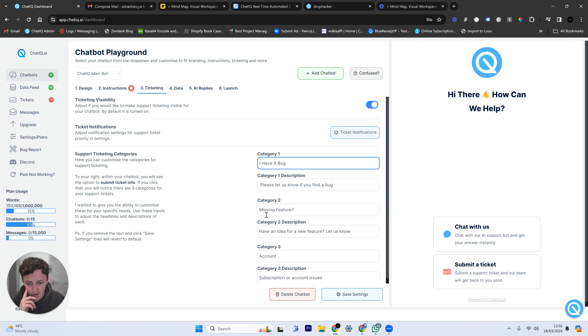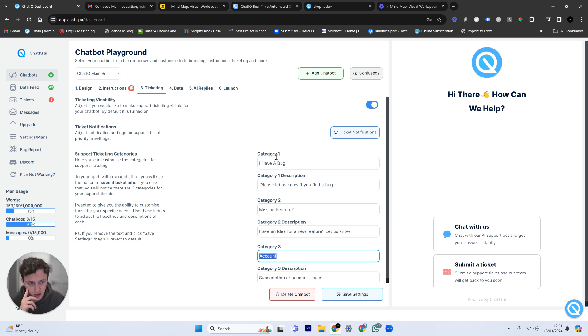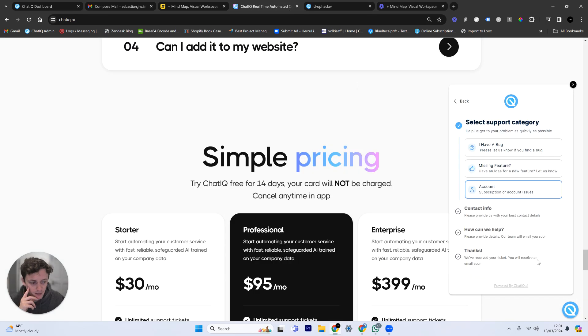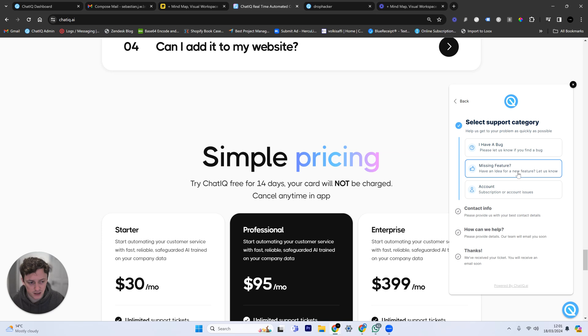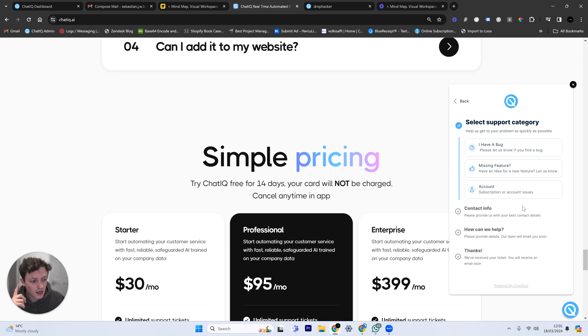We're going to go to ticketing. You can see here, I have a bug, I'm missing a feature, and account issues. This is what I've set up here. I have a bug, missing feature, and account issues. So these are the categories for the support ticketing that I've set up. So you can customize your own categories.